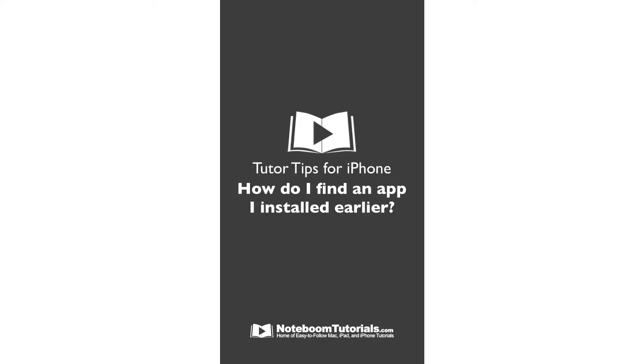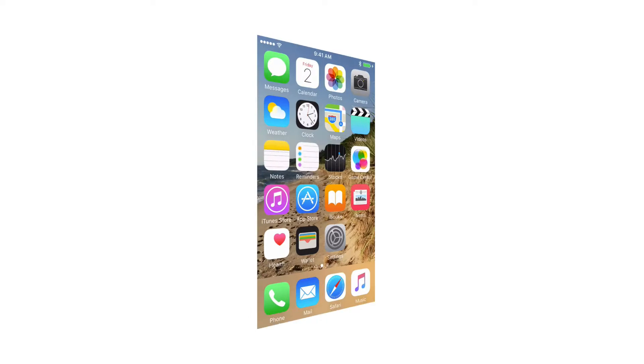So I have an app on my iPhone that I know I've installed and I can no longer find it. How do we find where that app is installed on our iPhone? Well, let's take a look. Let's go to my iPhone.